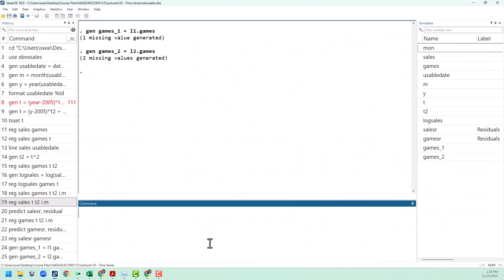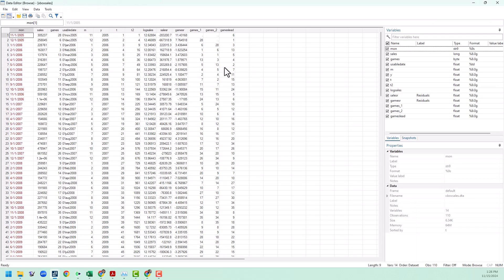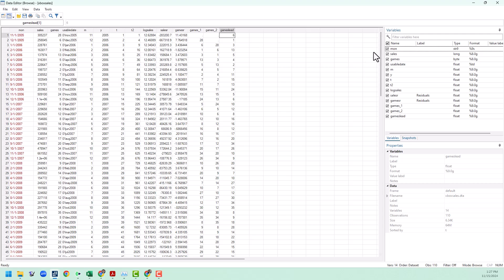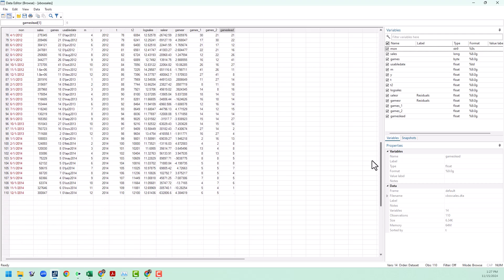We're not going to use them for this particular model, but it is also possible to create what we call lead variables. So for example, I could make games_lead equal to f1.games, and that will put us one period into the future. If we look at games_lead, you can see that the six from December 2005 is now showing up in November 2005. And then if we go all the way down to the end of the data set, we can see that much like how lags cut off the first entry in the data set, a lead will cut off the last one.